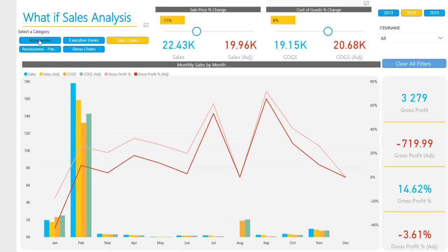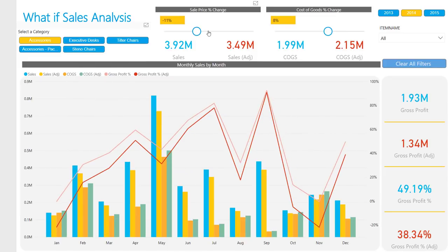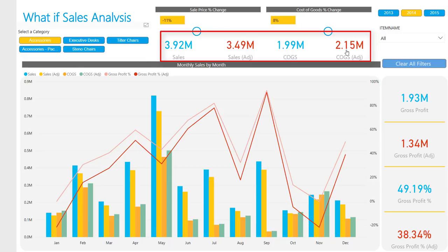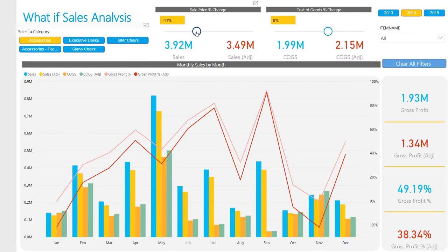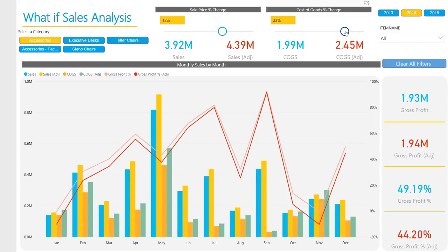By using the slicers provided, you can change variables in your data, thus allowing you to see how these changes impact other key metrics. The variables which you can change as a percentage are the sales price and a change in the cost price of a product. These changes are reflected in the sales-adjusted and COGS-adjusted cards represented on the report page.